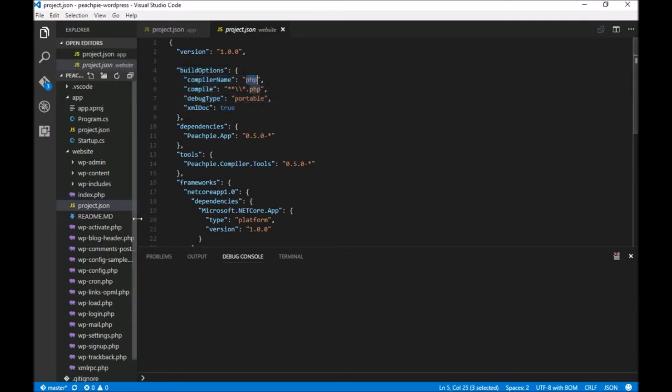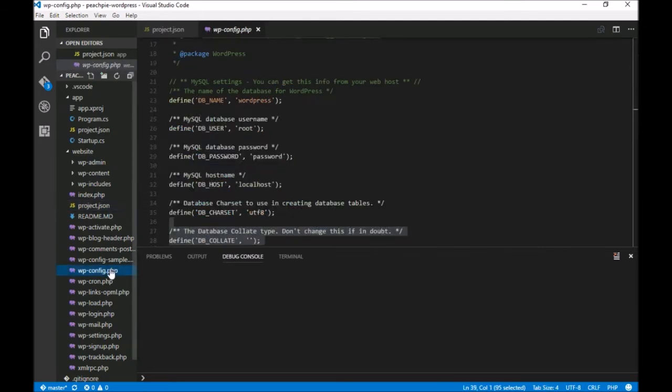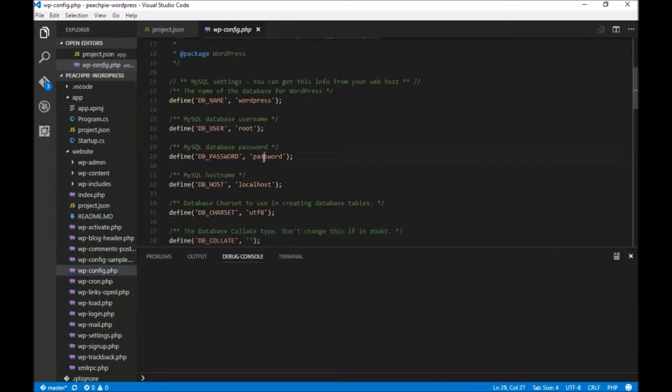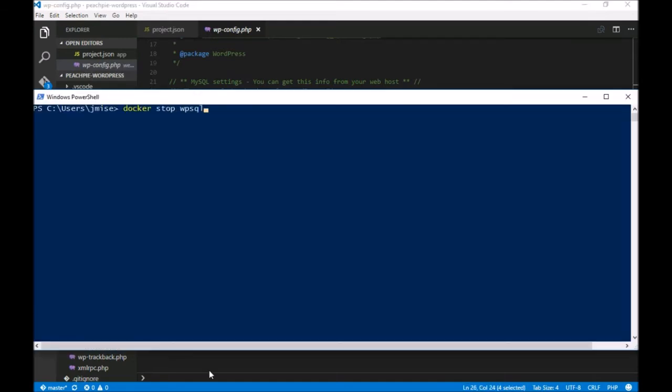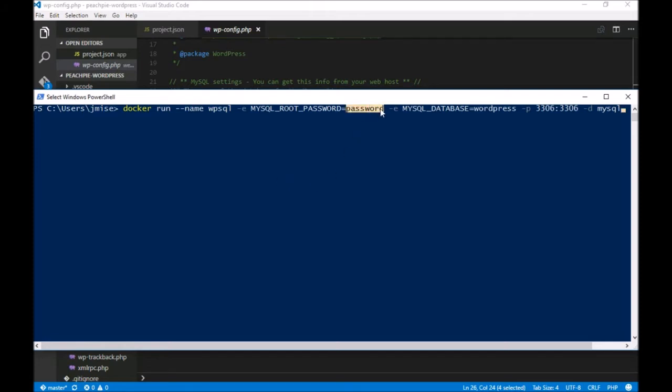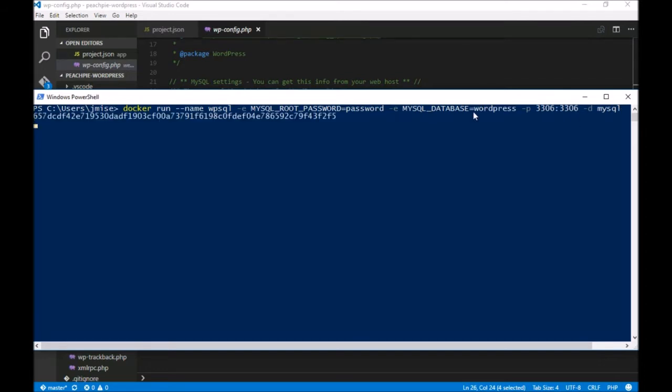Before we begin, let's take a quick look at our MySQL database that WordPress requires. Because we are on a development computer, we don't want to install MySQL directly, so we'll run it using Docker. We simply use this command that starts up our database in a virtualized environment on the standard port 3306. Once we hit enter, we immediately have a MySQL database running on our computer.